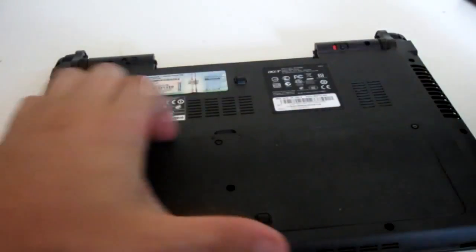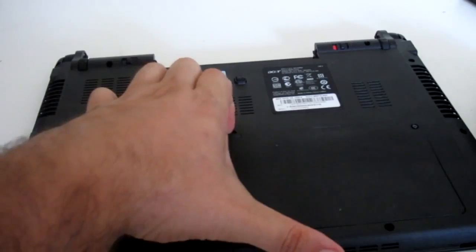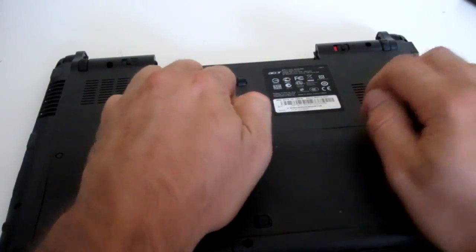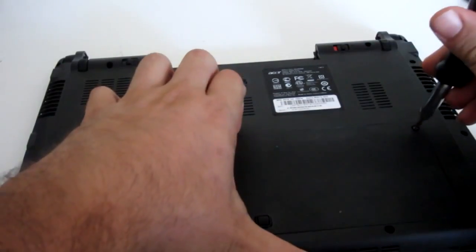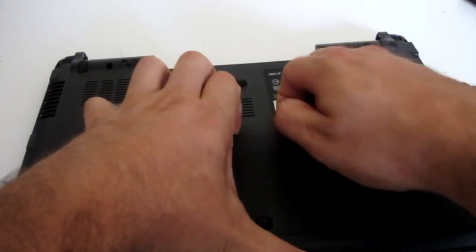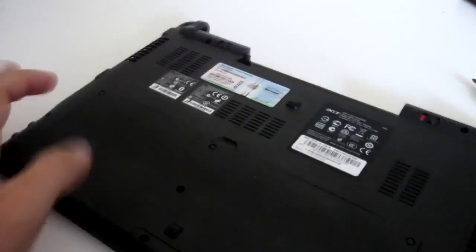Alright, once you've removed all your screws, it should just be a simple pry out if you removed all your screws. I'm gonna have to get my knife in there.